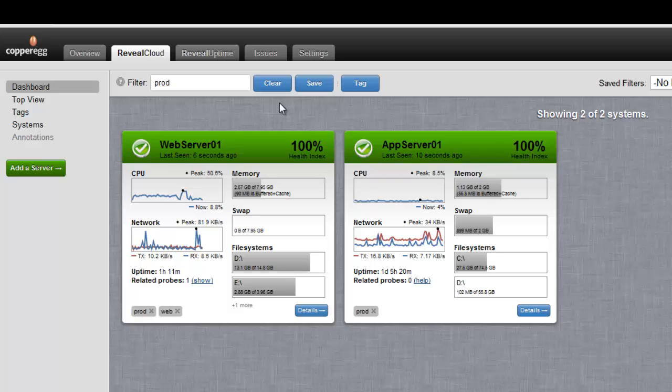Hi, this is Mike from Copper Egg and welcome to Try It Now. Today we're exploring the power of Reveal Cloud and Reveal Uptime combined.